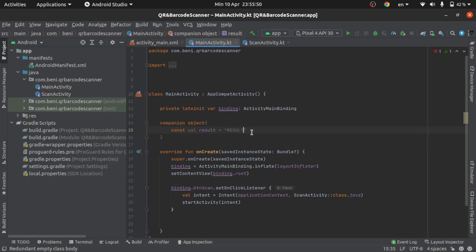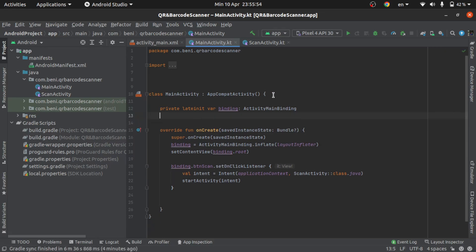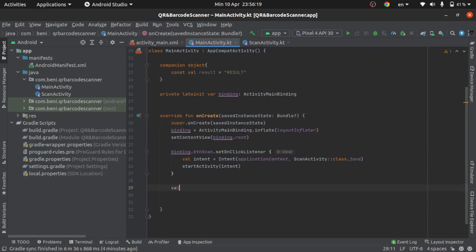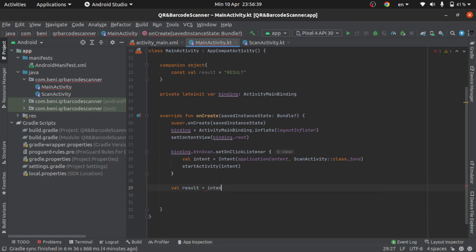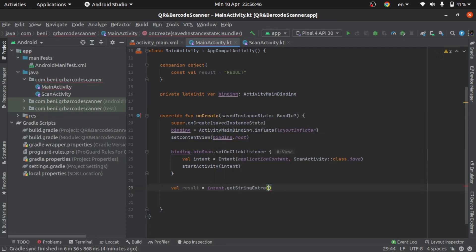So, cut and put it in here. And then in here, call the intent — sorry, result — get string extra. Like this, result.